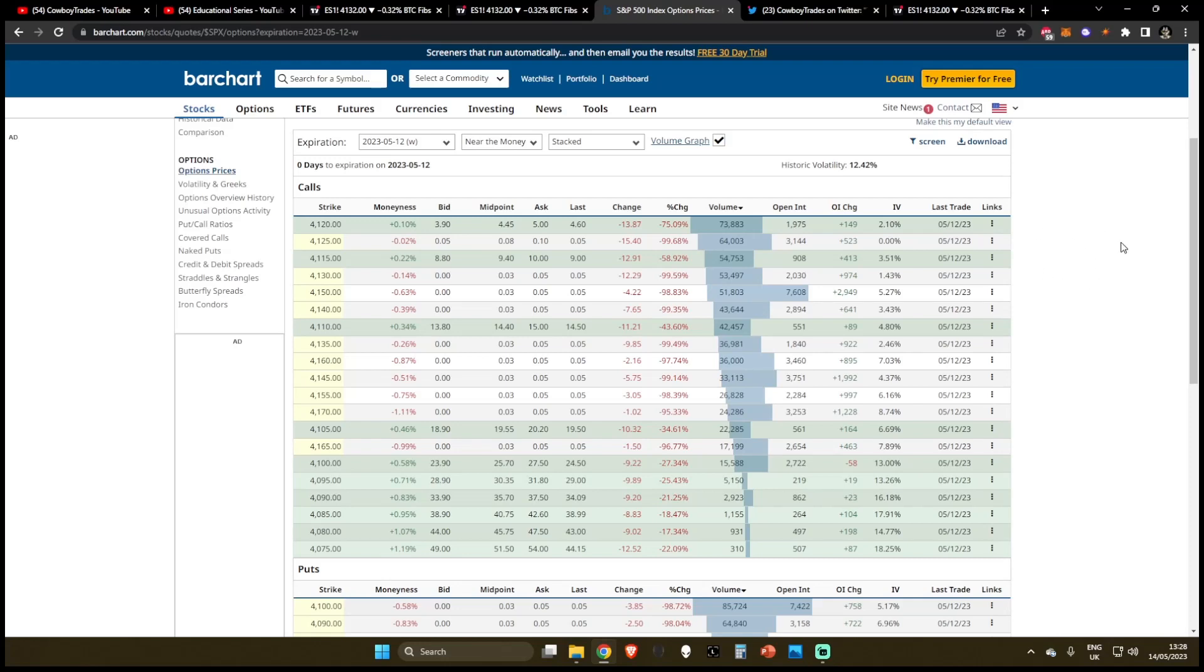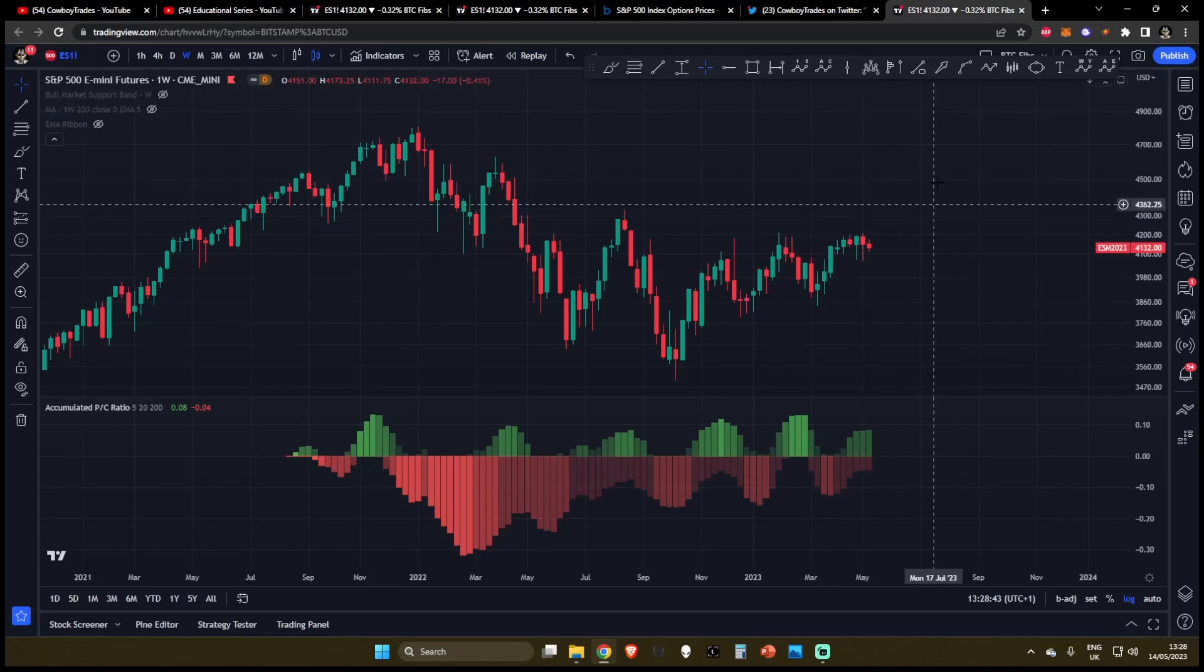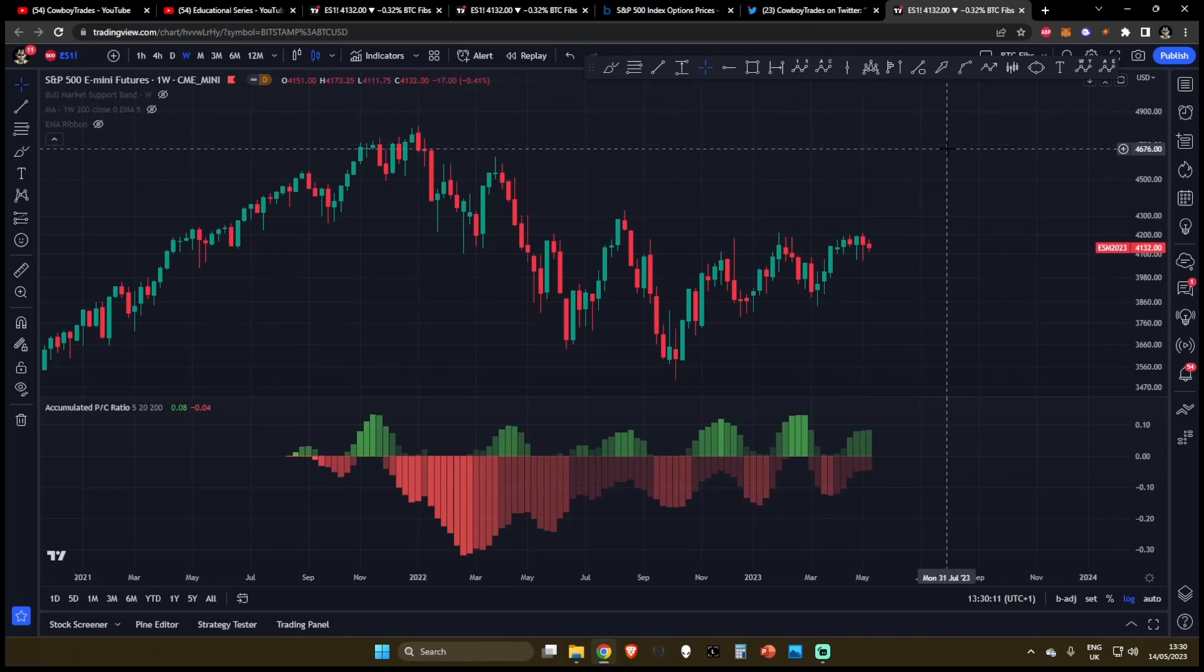Alright everyone, Cowboy Traders here, welcome to the channel and welcome to the educational series. In this video I'm going to be explaining what calls and puts are in the options market and I'll also be showing you how I incorporate this data into my S&P 500 analysis from a trader's perspective. So let's get the fundamentals out of the way first.